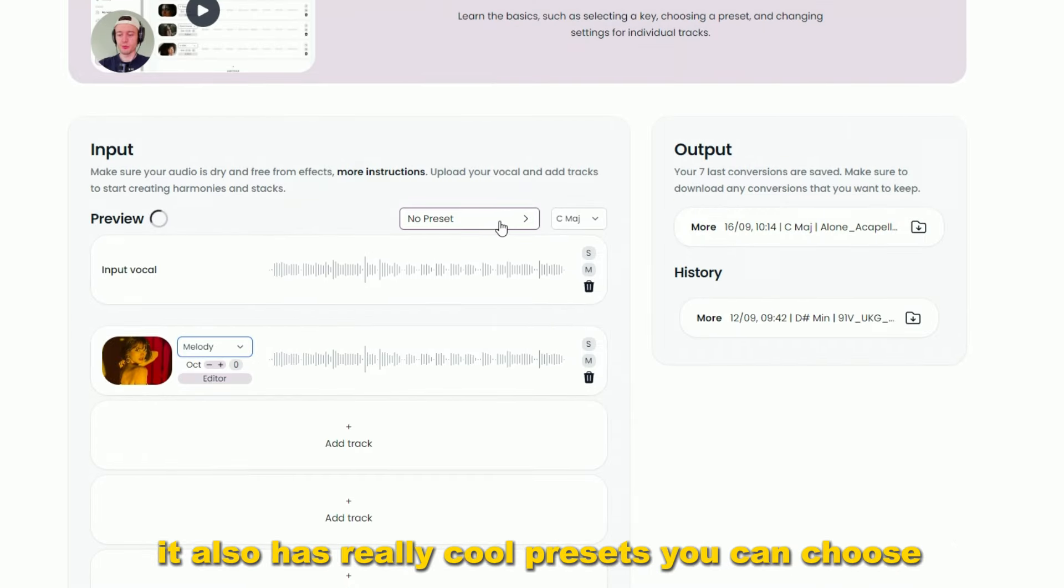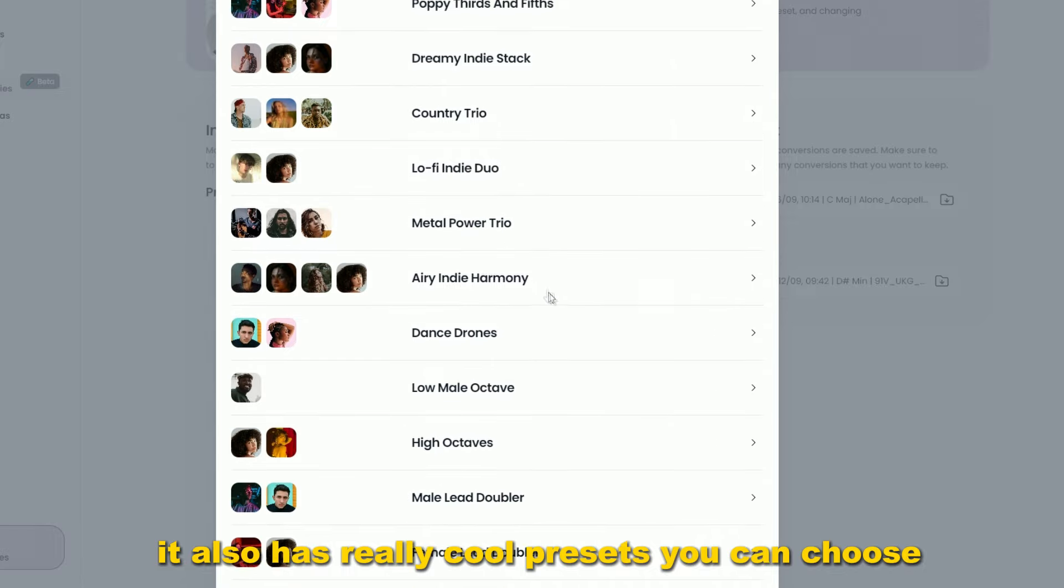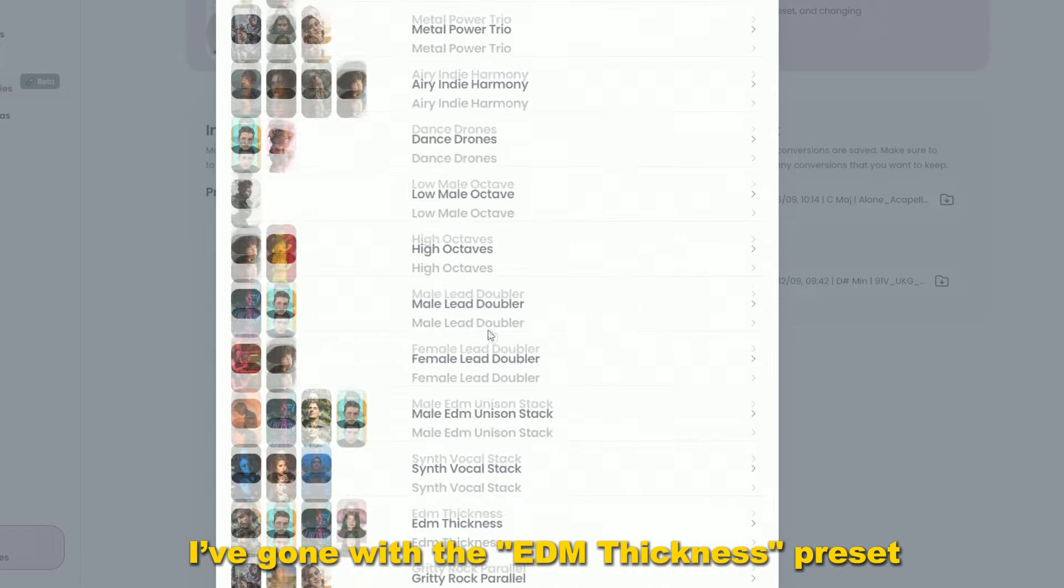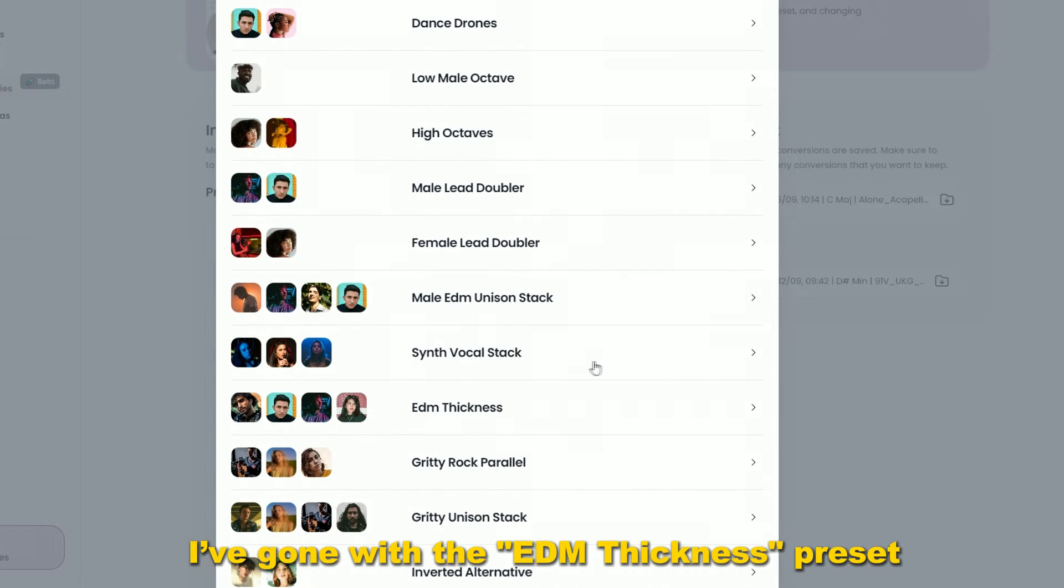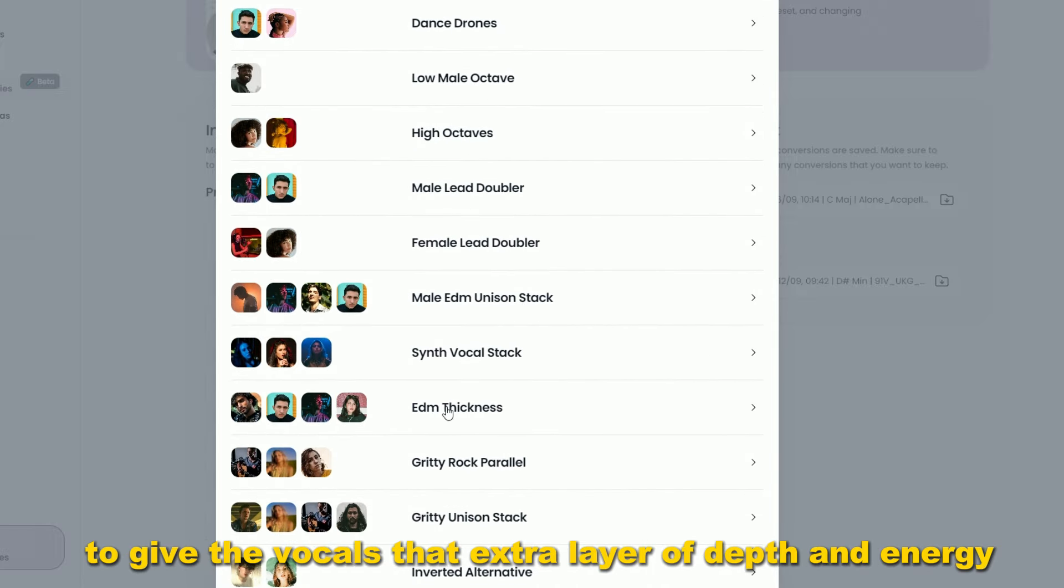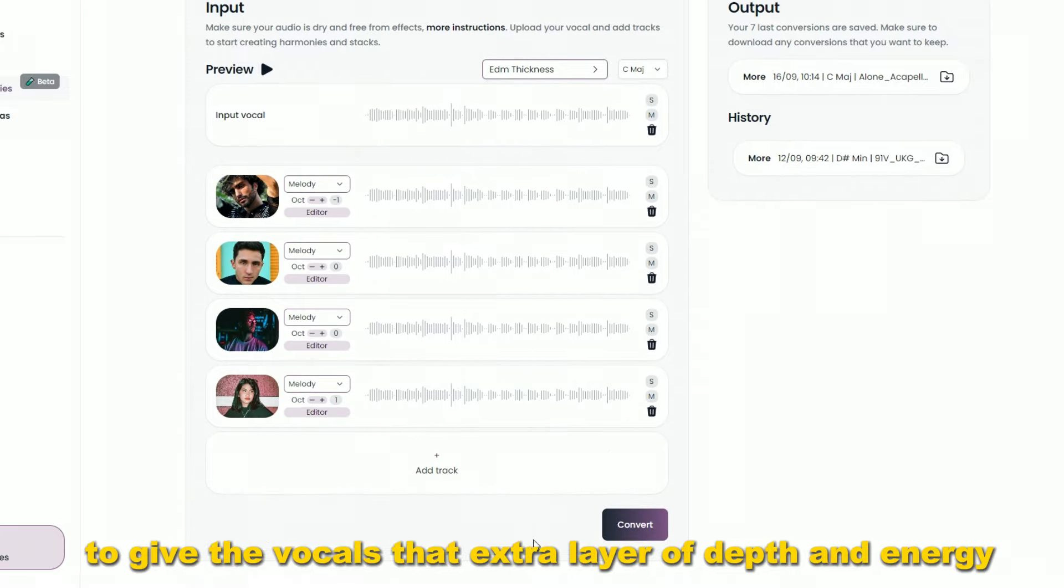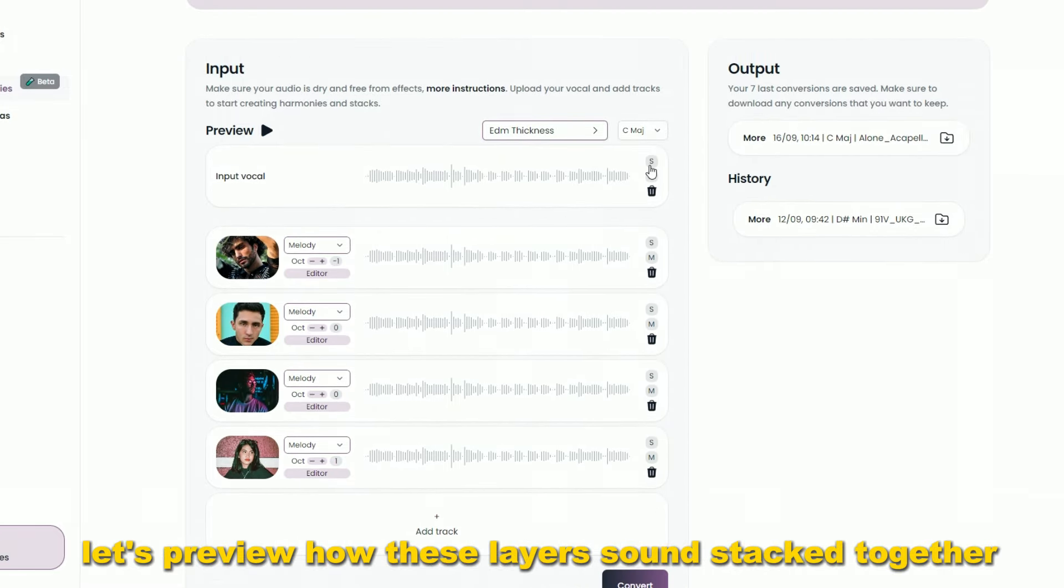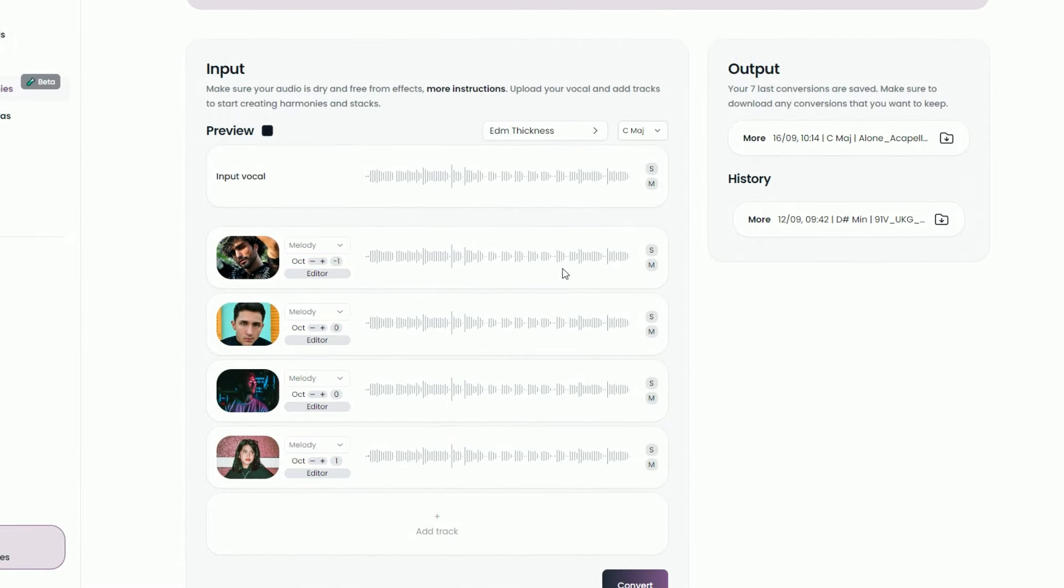It also has really cool presets you can choose. I've gone with the EDM thickness preset to give the vocals that extra layer of depth and energy. Let's preview how these layers sound stacked together.